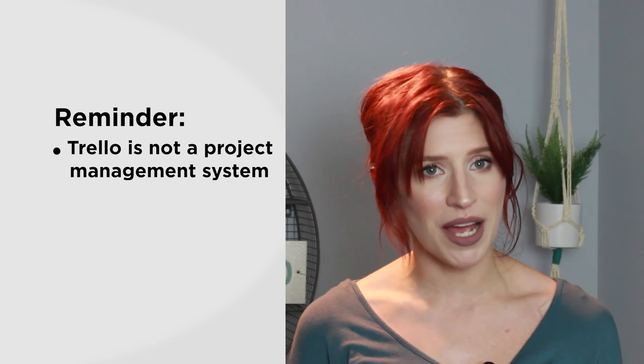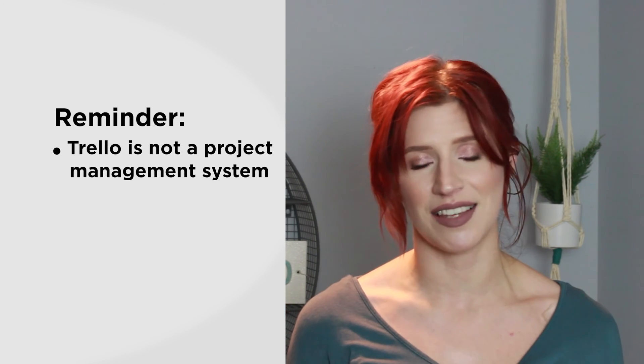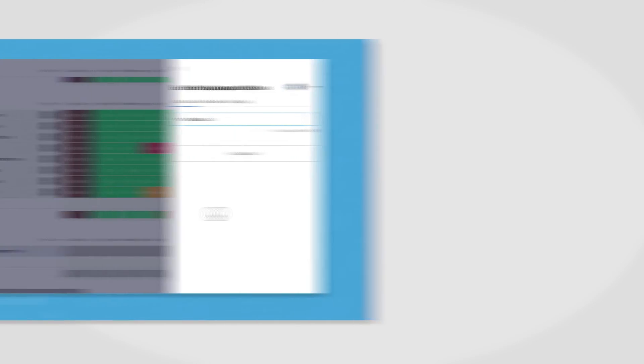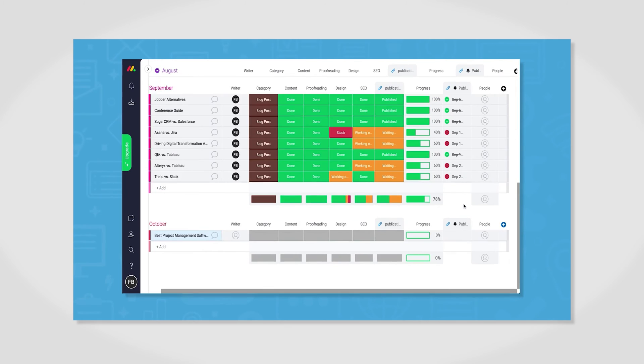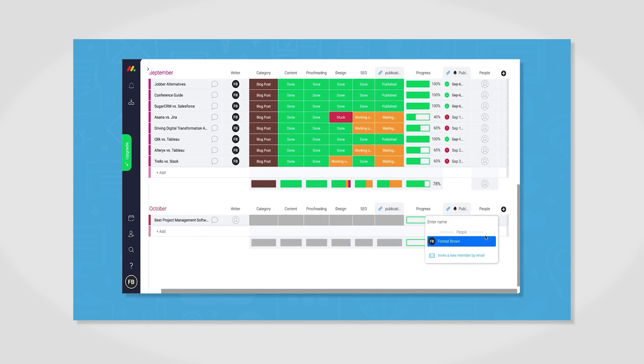Trello works great for simple projects and workflows, but keep in mind that it was not designed for full-scale project management, so if you need a system with more functionality, check out our video on the best project management software for some tips on how to get started. Hopefully this review gave you a better idea about whether or not Trello is right for you. Click the link in the description below for more tips on task management tools, and be sure to subscribe and turn on notifications for more project management software videos. We'll see you next time!